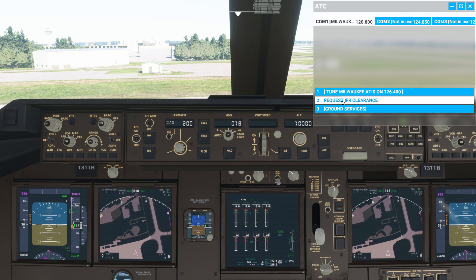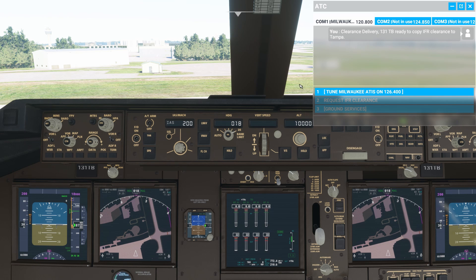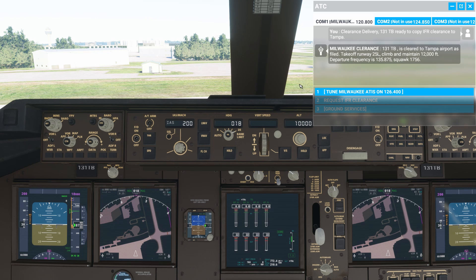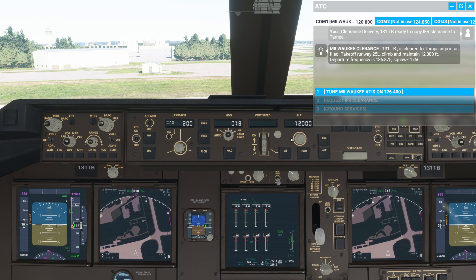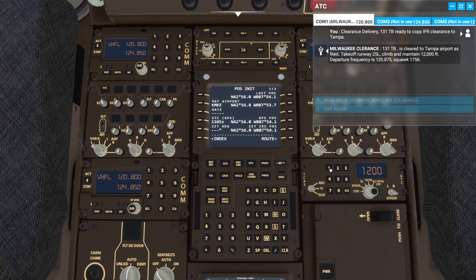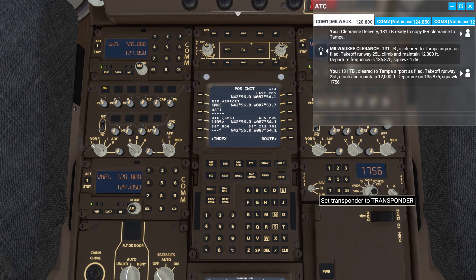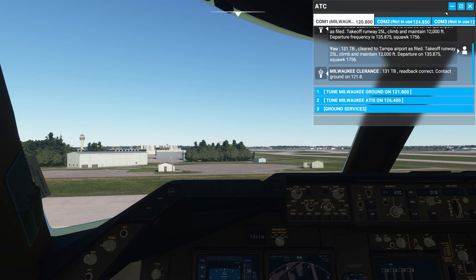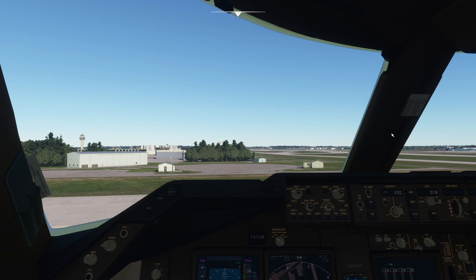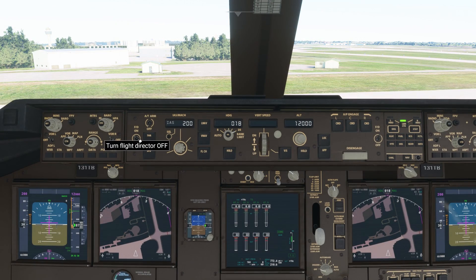Next, we'll go back to the ATC menu and request our IFR clearance. Clearance delivery, 131 Tango Bravo ready to copy IFR clearance to Tampa. Now we're going to set our altitude to 12,000 feet — takeoff runway 25 left, climb and maintain 12,000 feet. Departure frequency is 135 decimal 875, squawk 1756. Then pressing CTRL-7 brings us down to the view to input our squawk code, and we're going to switch the knob over to TA/RA. Now we'll go back to the autopilot panel and turn the flight director on, and then we're going to adjust our selected airspeed.